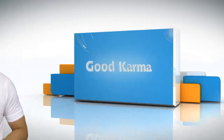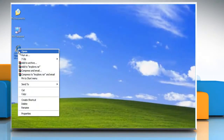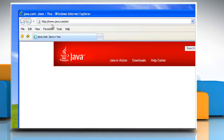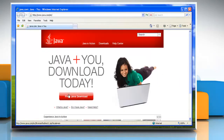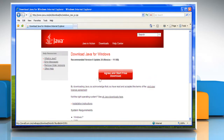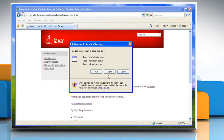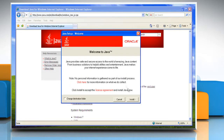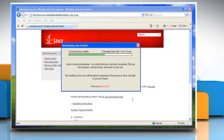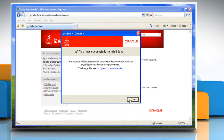Follow me! Open Internet Explorer. Go to the java.com website. Click the free Java download button and then click Agree and Start Free Download. On the notification bar, click Run. Click Install. Wait for the completion of the installation process and then click Close.